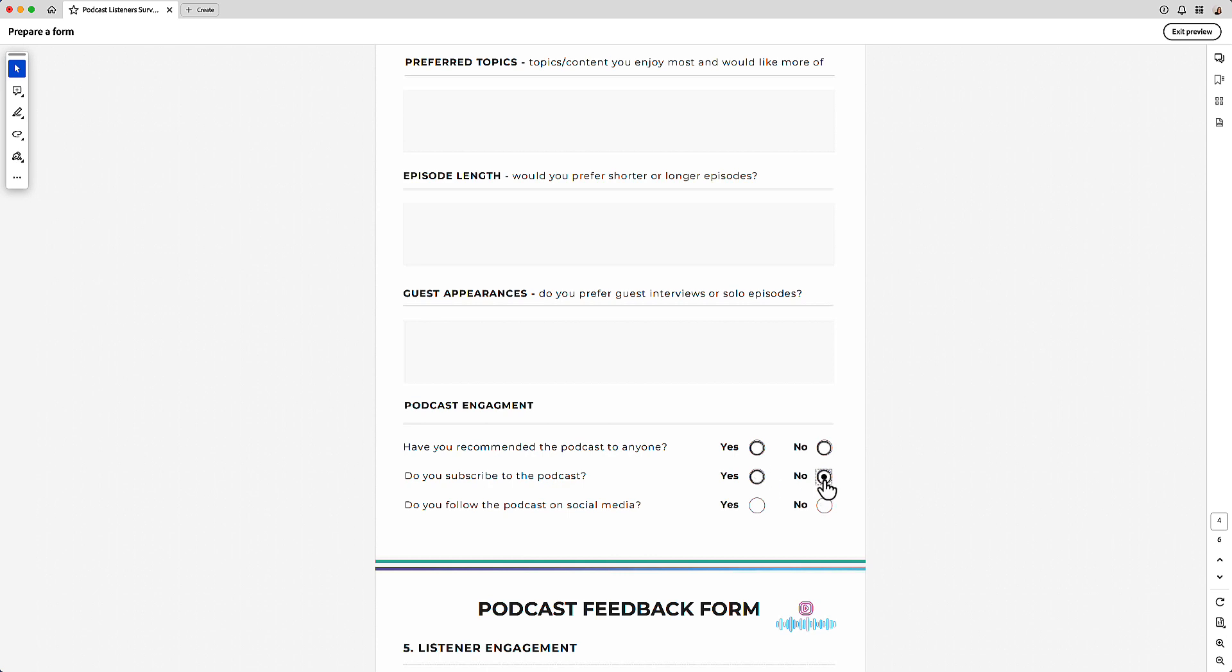The reason for that is because these buttons are all in the same group at the moment. So what you've got to do is separate the groups so that you have either yes or no as one group, then the next line is another group and the next line is another group.